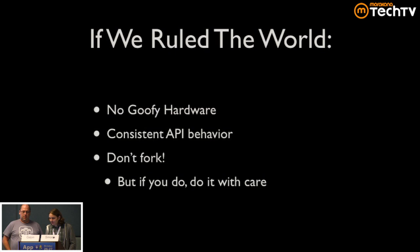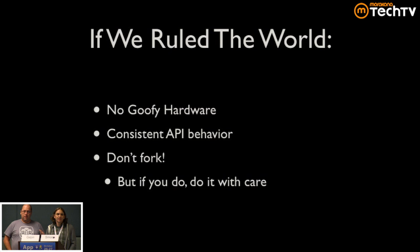So getting back to the overall points, no goofy hardware, right? If you're gonna put plugs in places, whatever you're doing with the hardware, make sure it's decent. As Michael was saying, make sure the API behavior is consistent. Because what's gonna happen if it's not is that someone's gonna have a Nexus One or whatever Droid they have. They're gonna test it. They're gonna think their app works. They're gonna put it out in the market, and it's gonna crash.